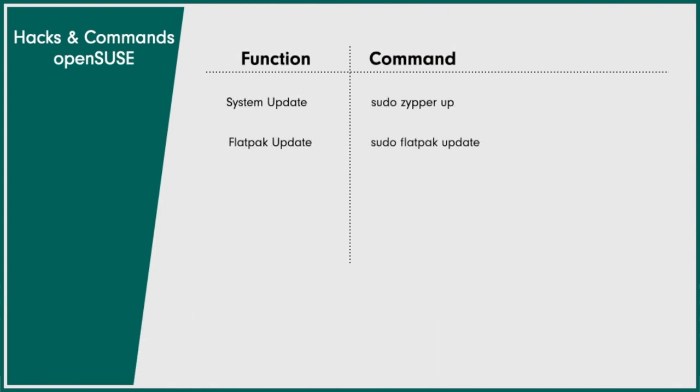The fully automated chain looks like this. Sudo zypper up minus Y ampersand ampersand sudo flatpak update minus Y.